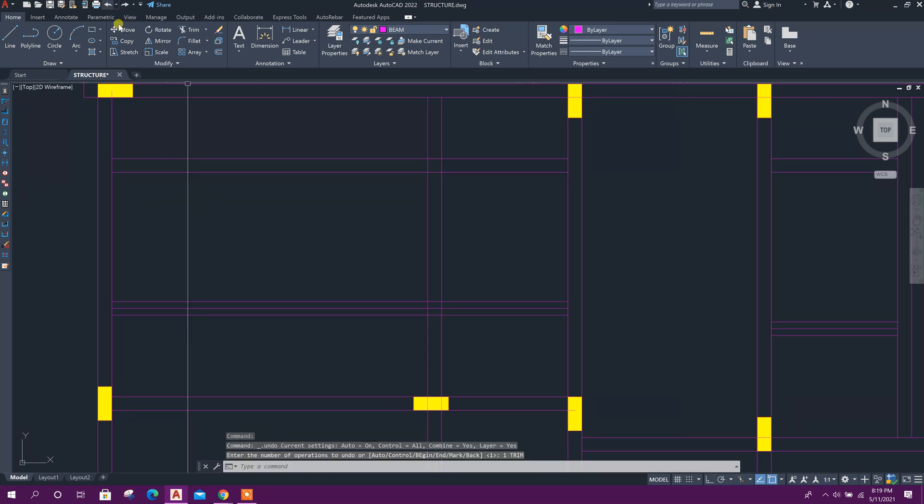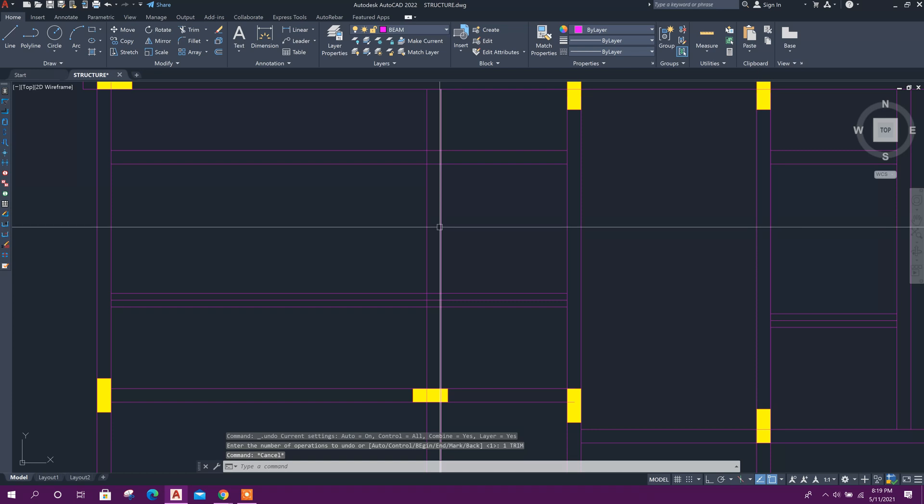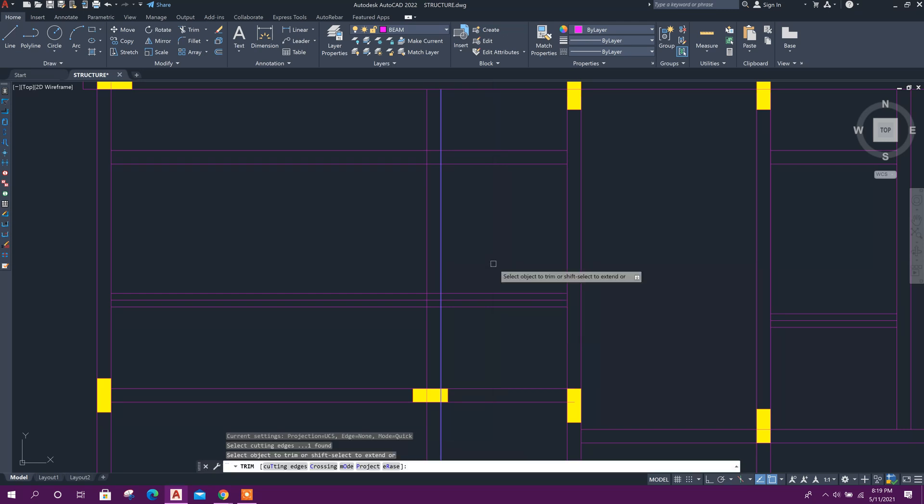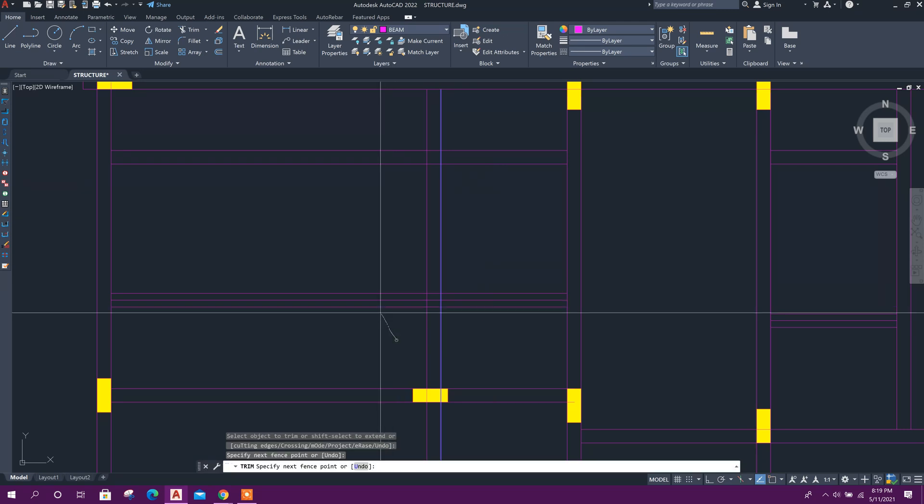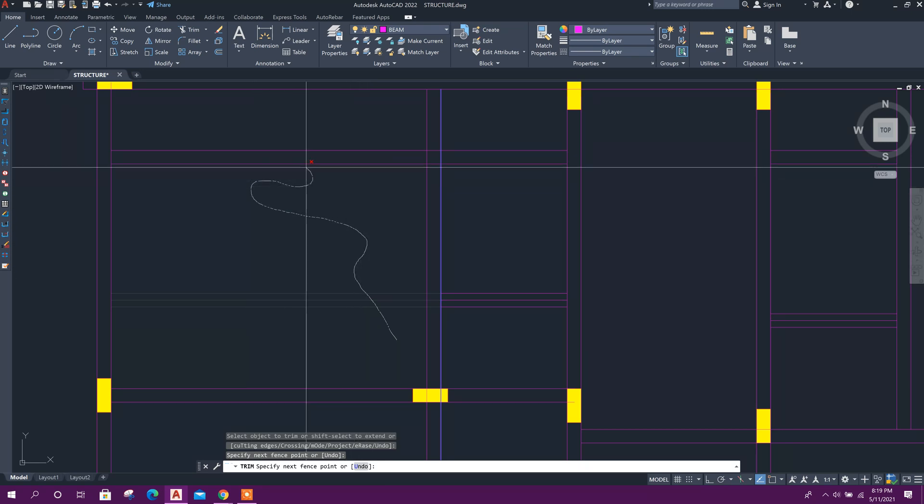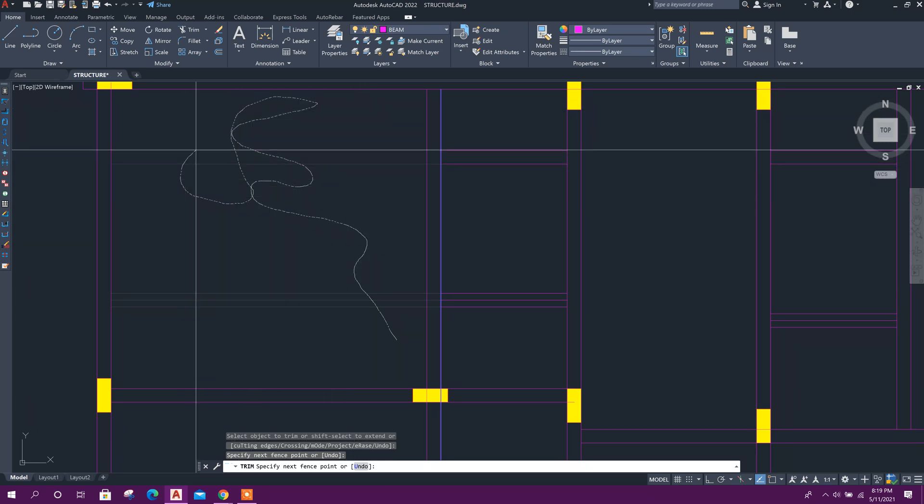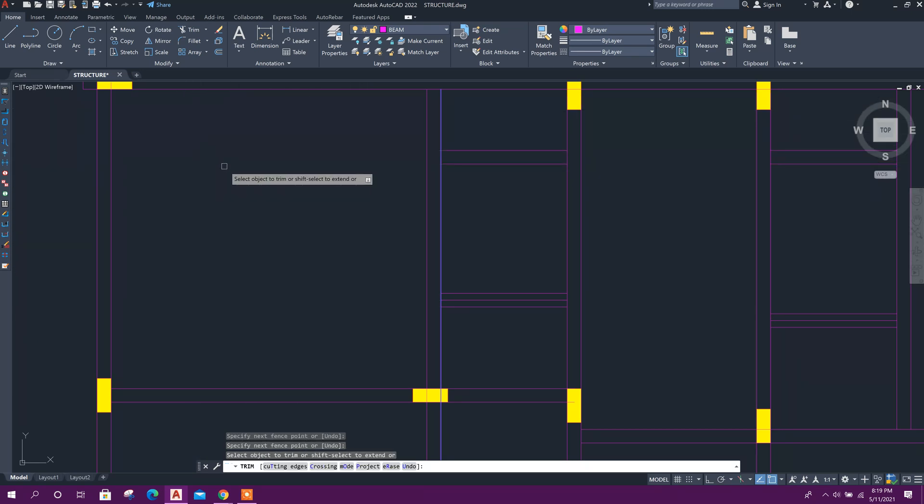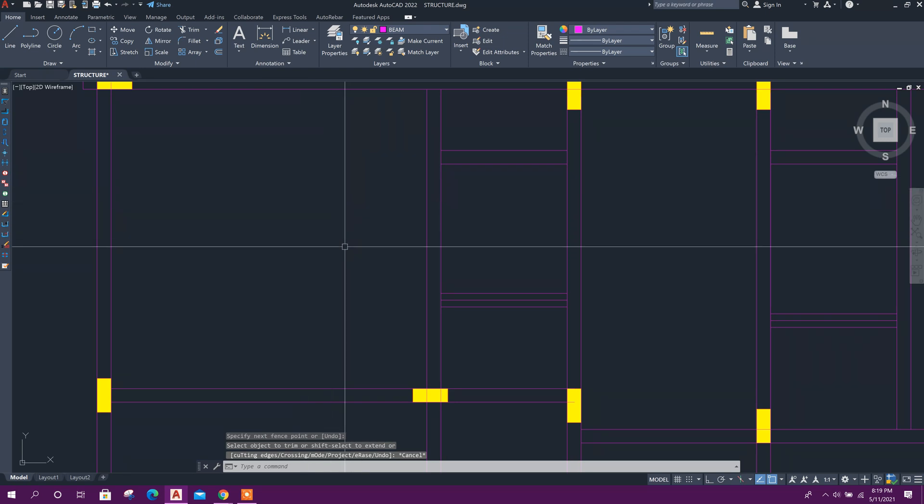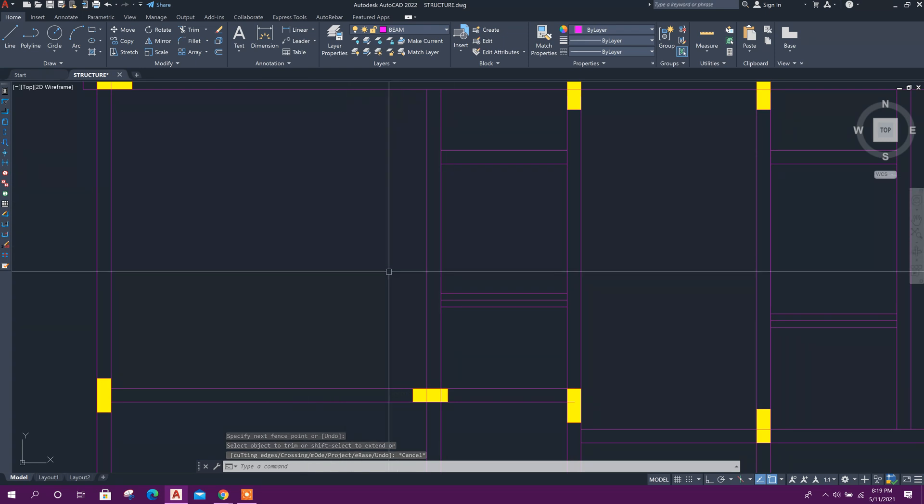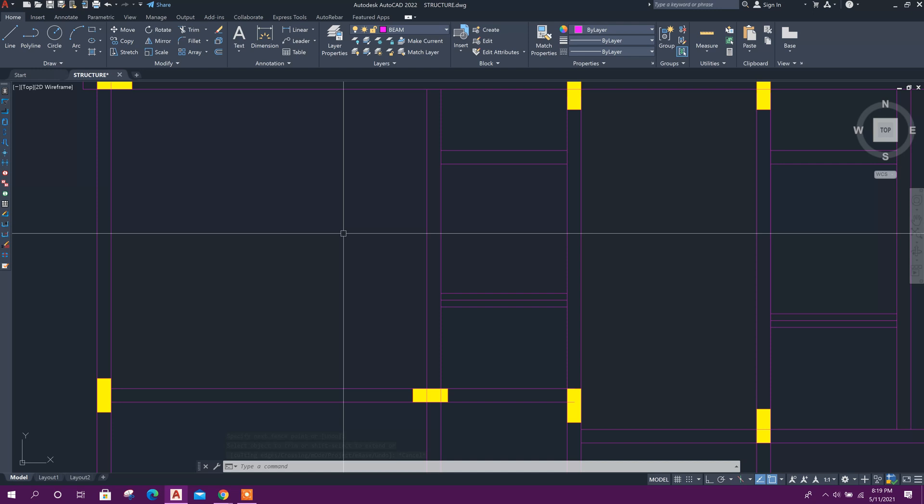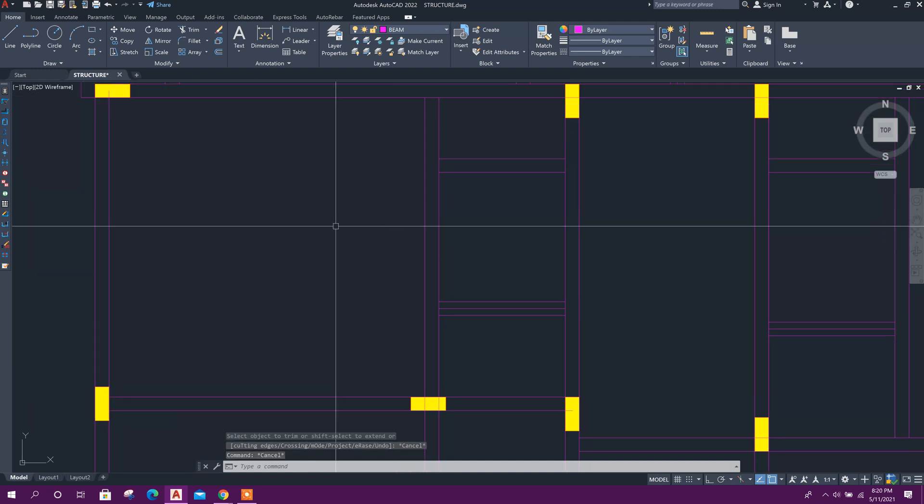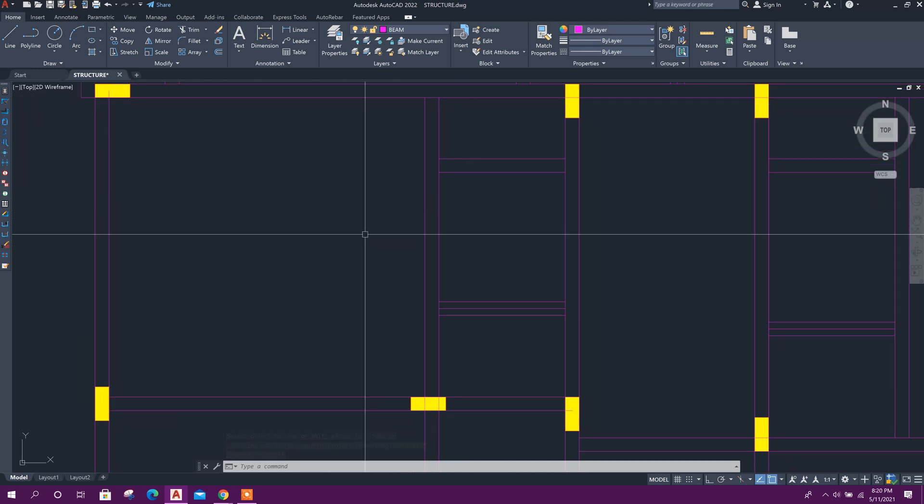Let me show again: select the line, then press TR for trim command. Now I want to select these lines, but it's working like this. I don't want this selection type; I want to select the lines with a window mode.